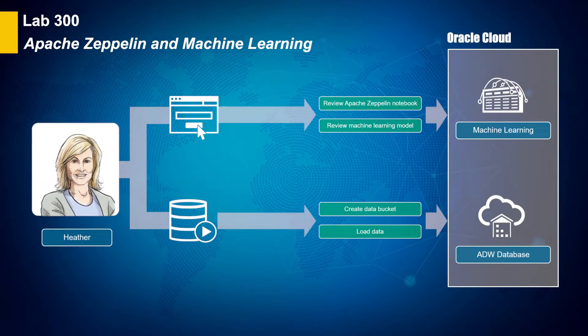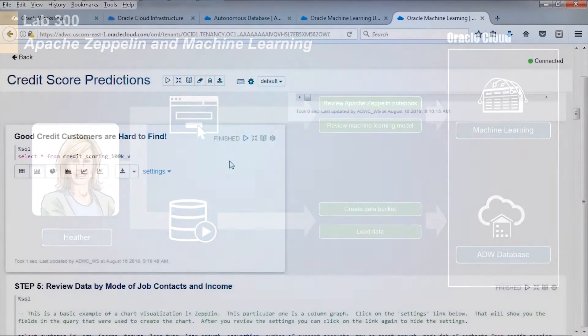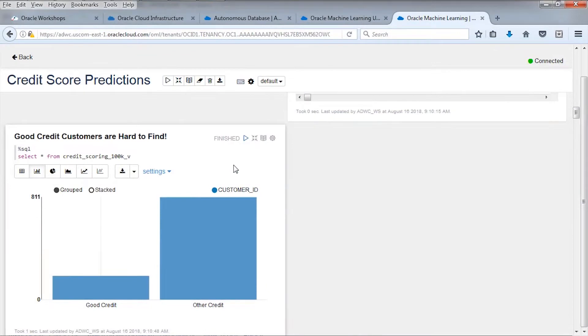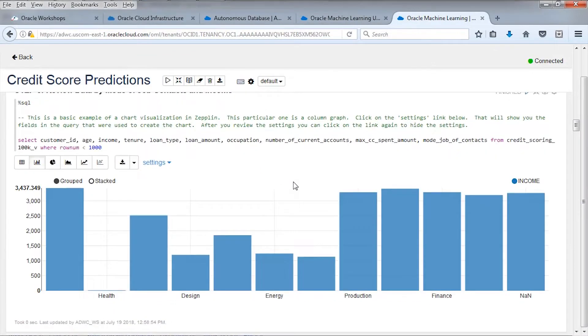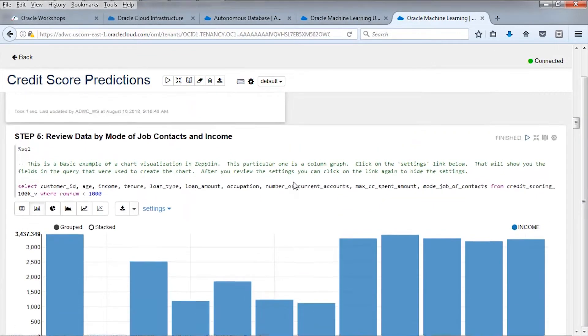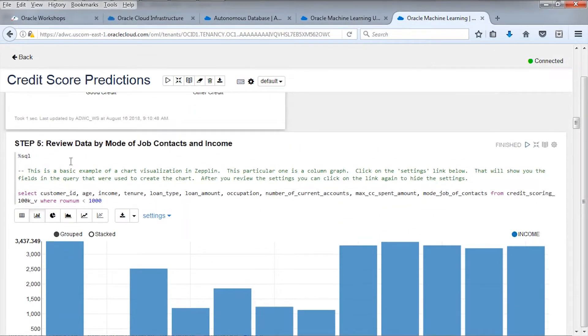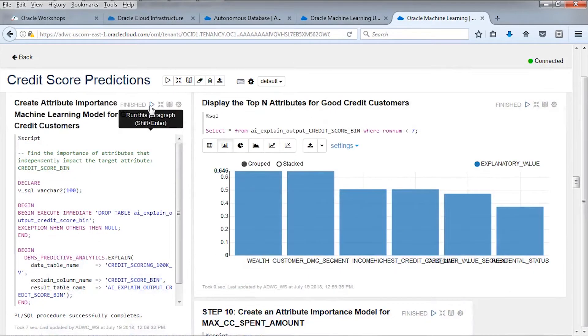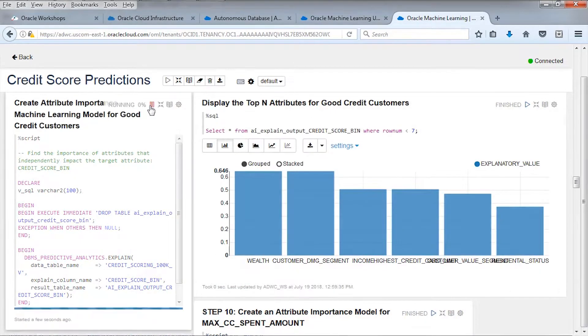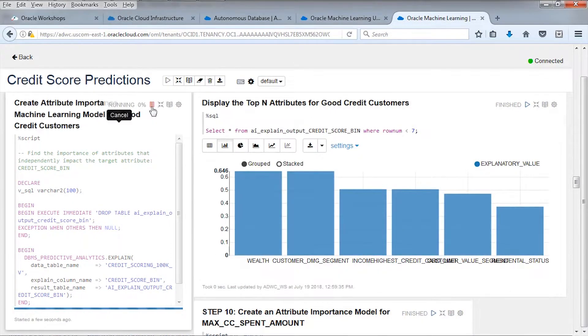First, you will explore the popular open source Apache Zeppelin analytics collaboration tool by importing a Zeppelin notebook. And then you will explore Oracle's machine learning using Oracle ML integrated with Apache Zeppelin to analyze customer credit data.